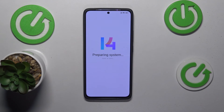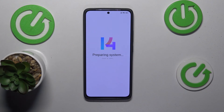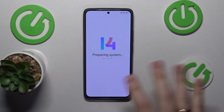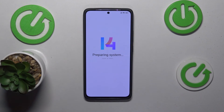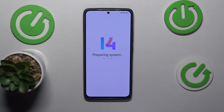As you can see, the setup is more or less finished. Now the system will prepare itself and finish setting everything up. Just wait until it finishes and we can wrap this setup up.